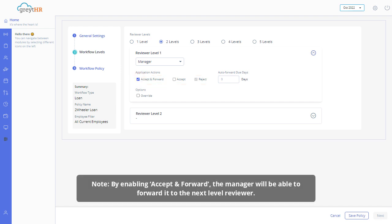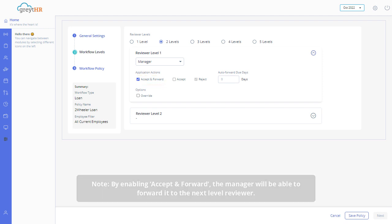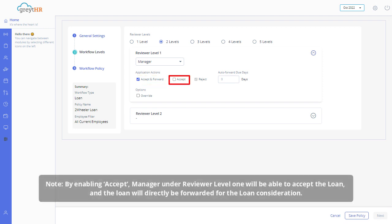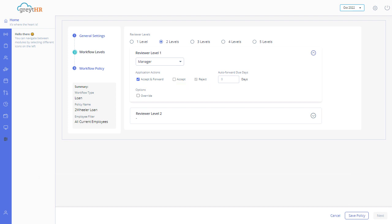Please note, by enabling Accept and Forward, the manager will be able to forward it to the next level reviewer. By enabling Accept, Manager under Reviewer Level 1 will be able to accept the loan, and the loan will directly be forwarded for the loan consideration. However, the manager can be given both the rights together.